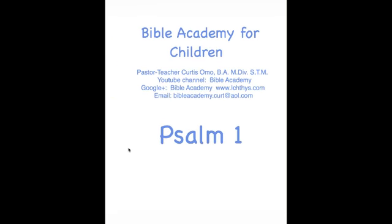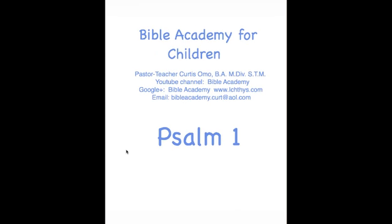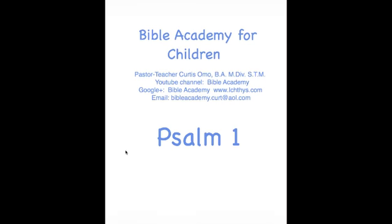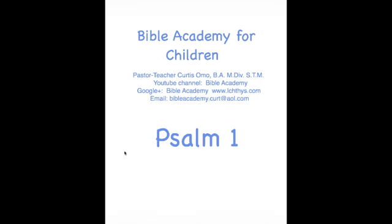Hello, this is Bible Academy for Children. I'm Pastor Teacher Curtis Omo, and today we're going to look at the book of Psalms. We're going to look at our first psalm. But before we do that, we need to make sure that we confess our sins, that we're allowing the Holy Spirit to control us as we study God's Word. So let's pray.